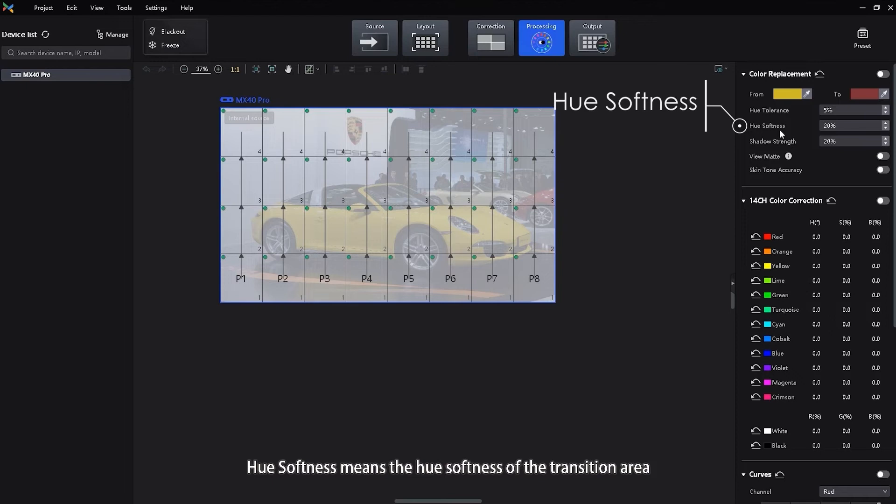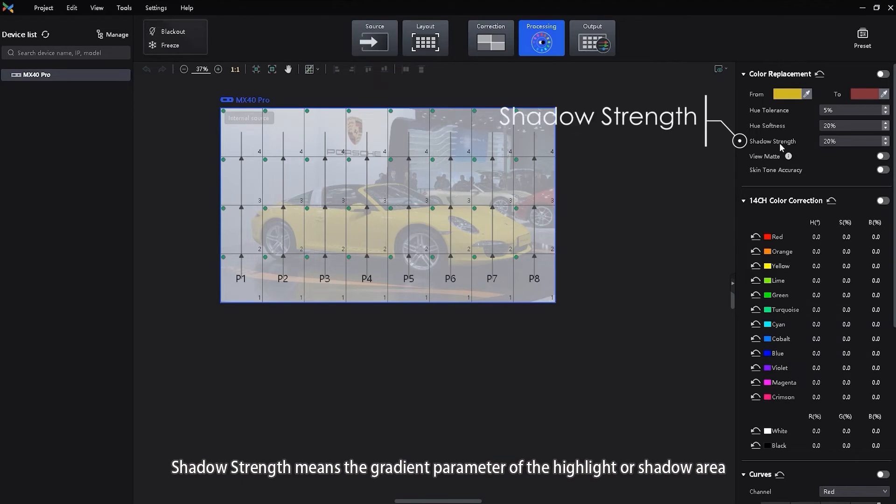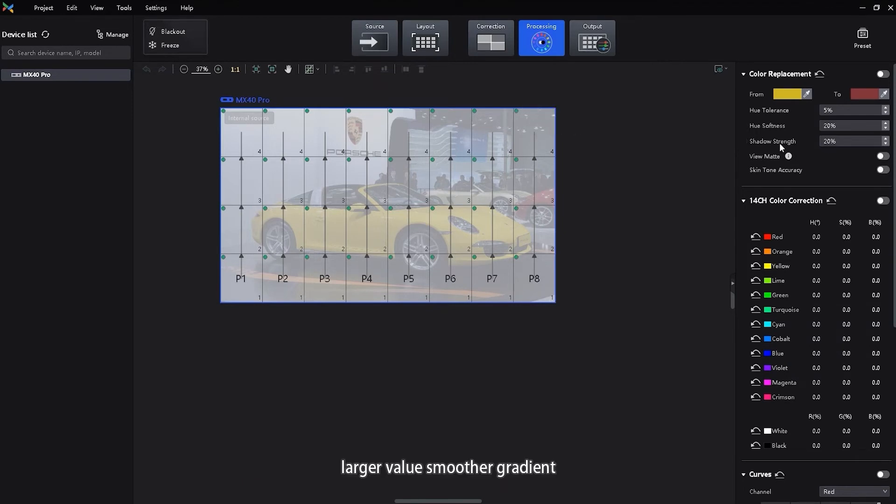Hue softness means the hue softness of the transition area. Shadow strength means the gradient parameter of the highlight or shadow area. Larger value, smoother gradient.